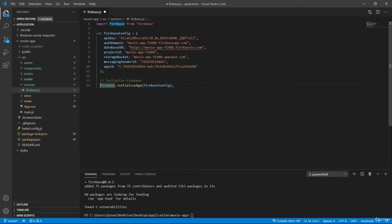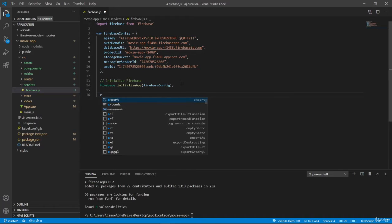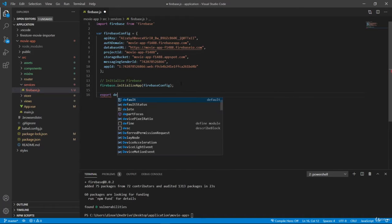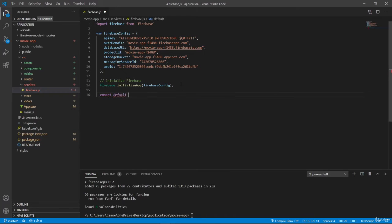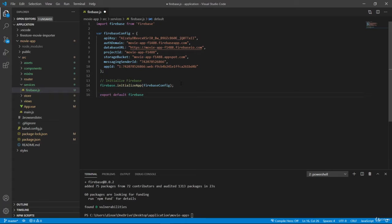You can leave the comments if you like. So we are creating a new Firebase instance here, and let's also export default Firebase so we can import our Firebase inside other components and modules.